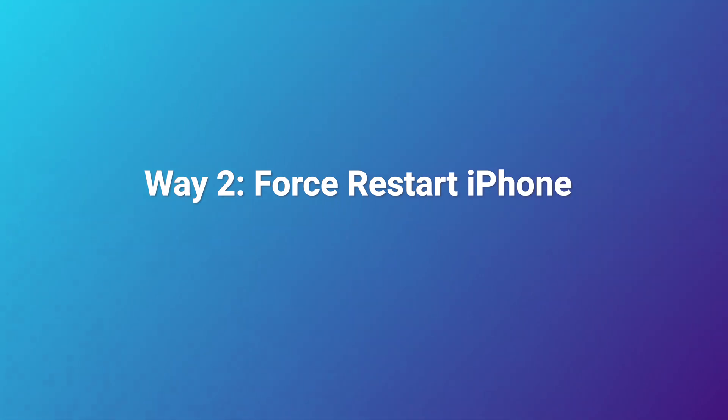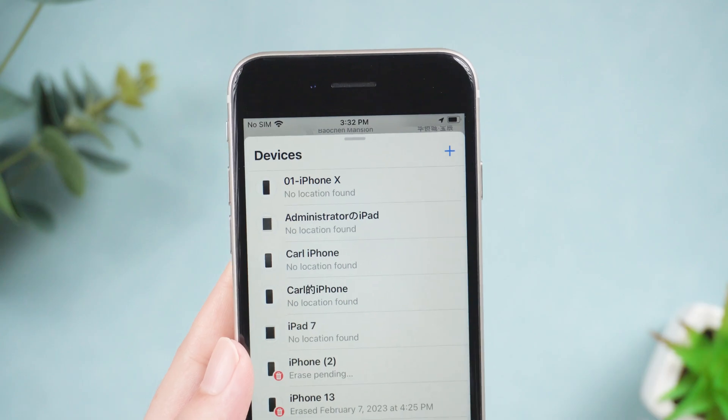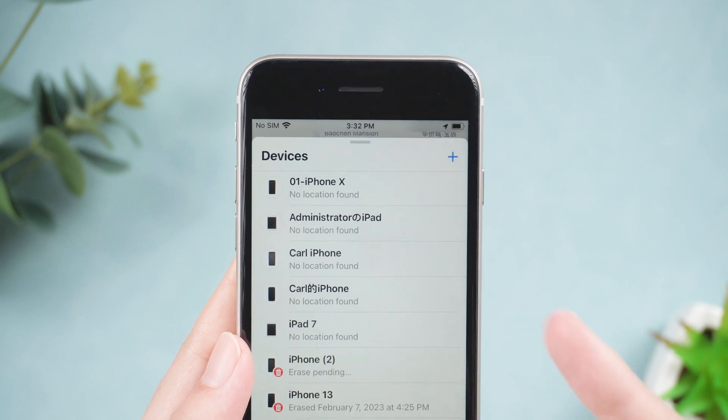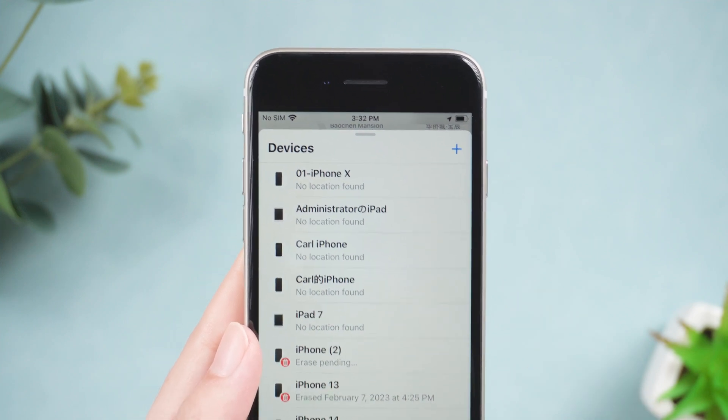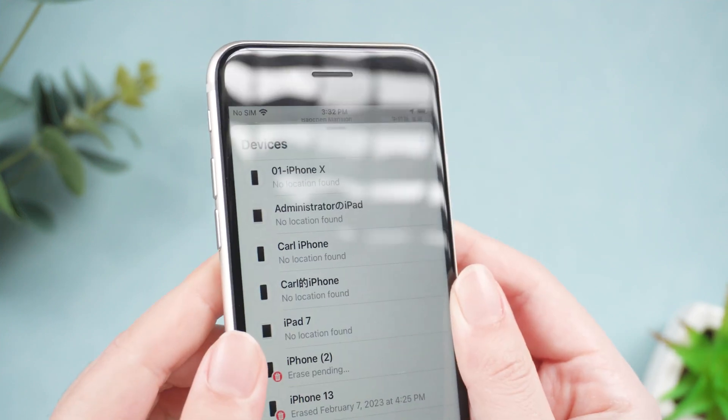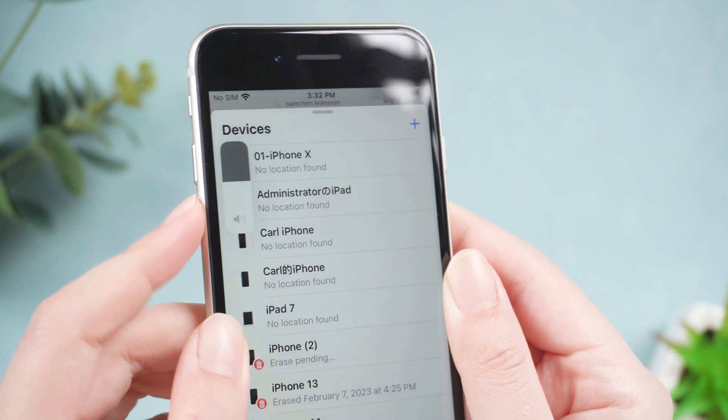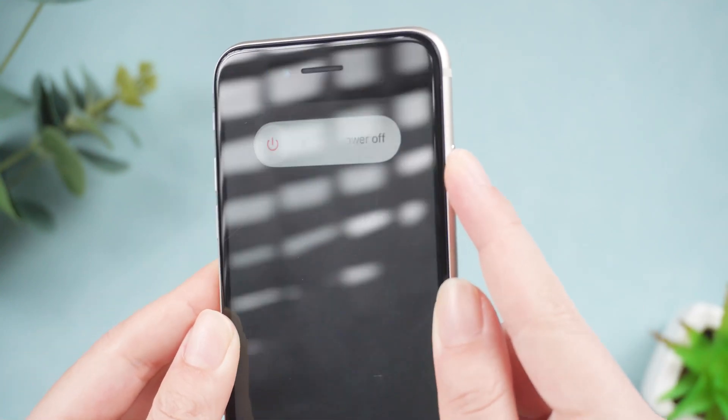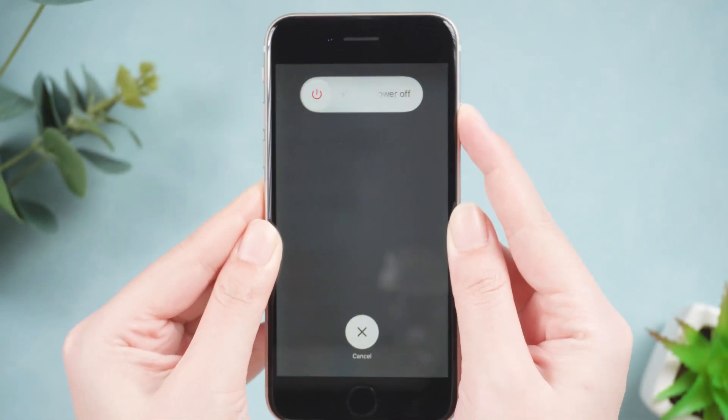Way 2. Force restart iPhone. A forced restart can fix a lot of small issues, you can give it a try. For iPhone 8 or later, press volume up, then volume down, then press the power button until you see the Apple logo.